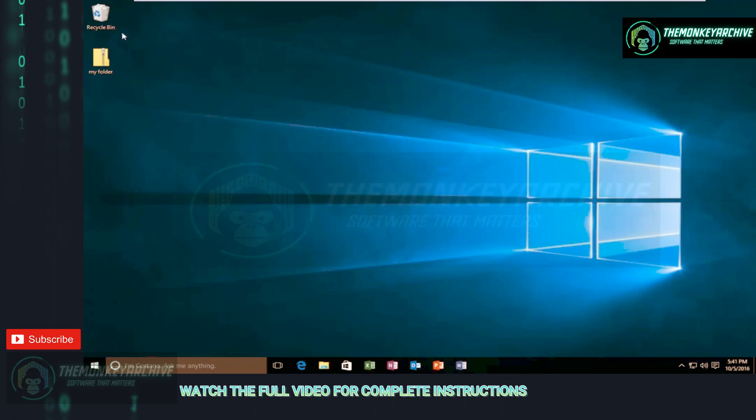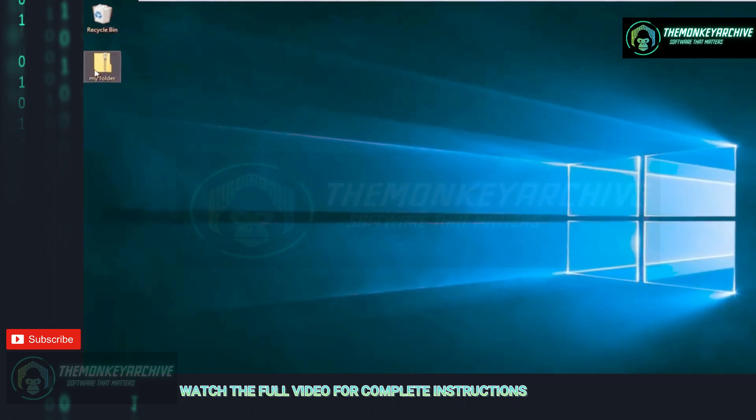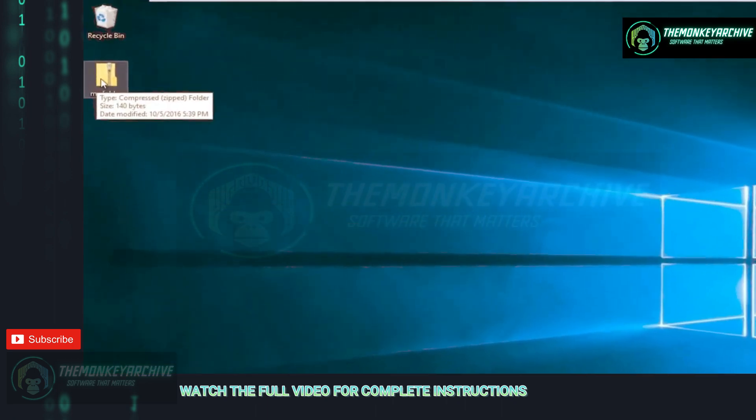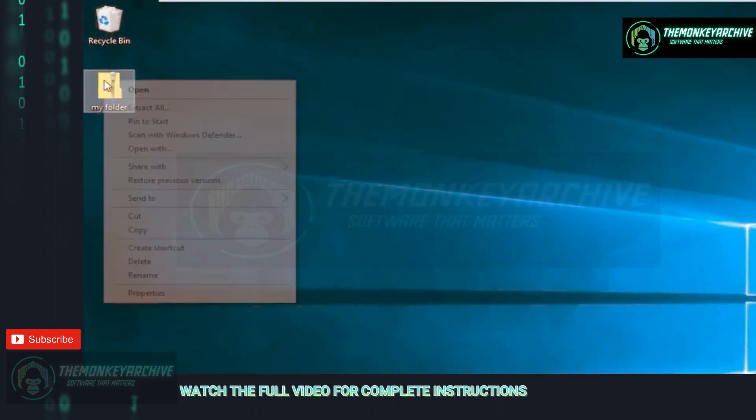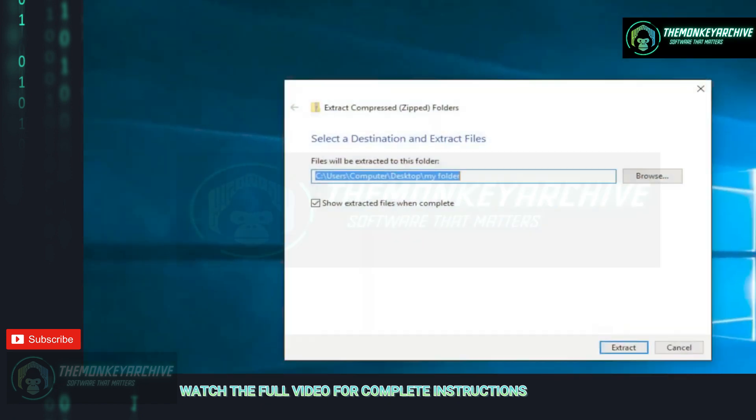That will be to find our zipped folder, right-click on it, and then left-click on Extract All.